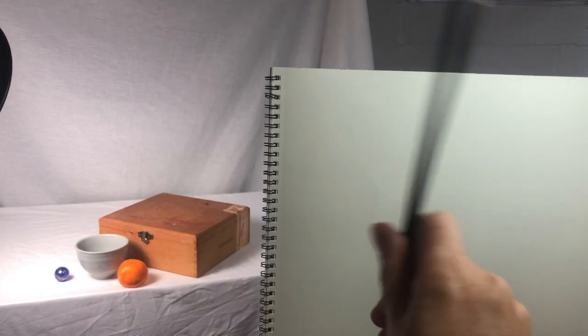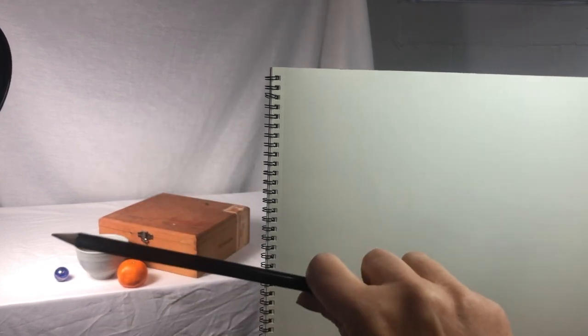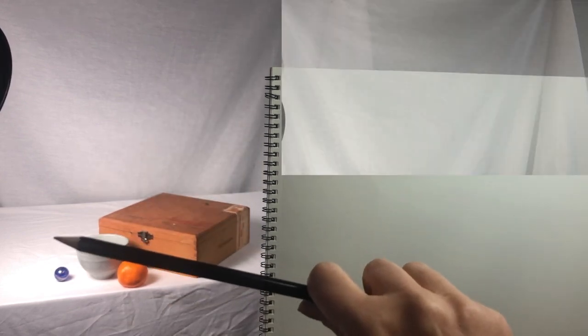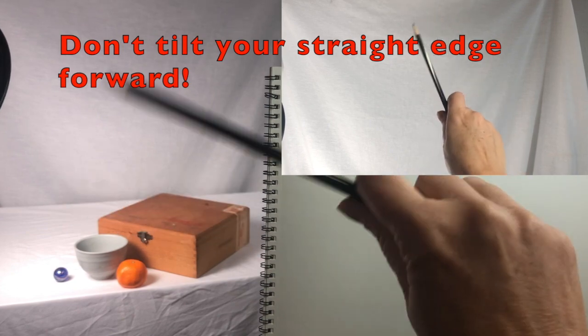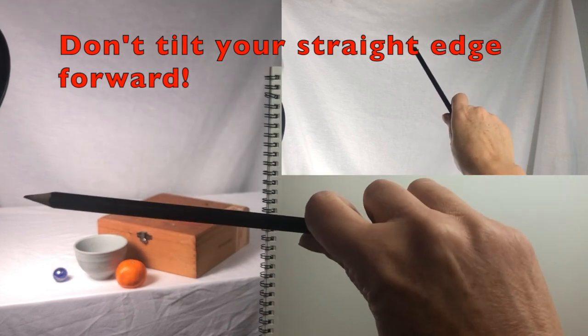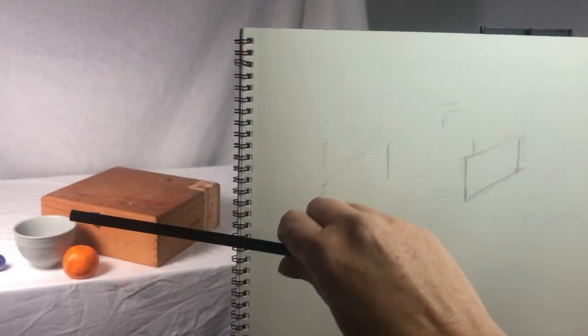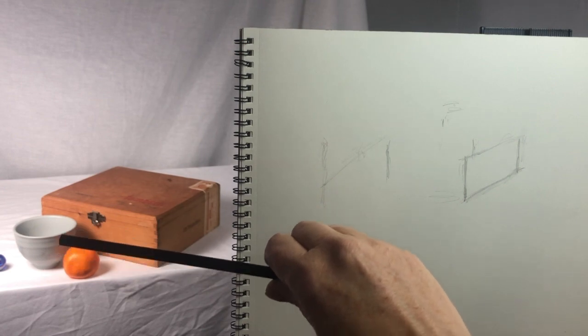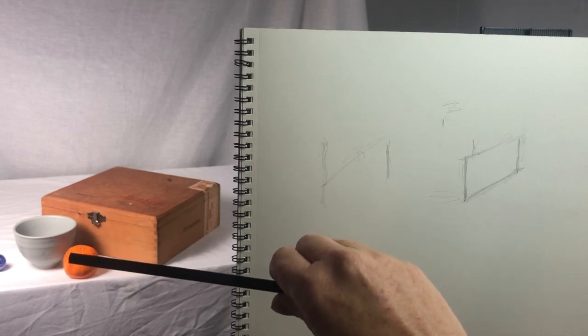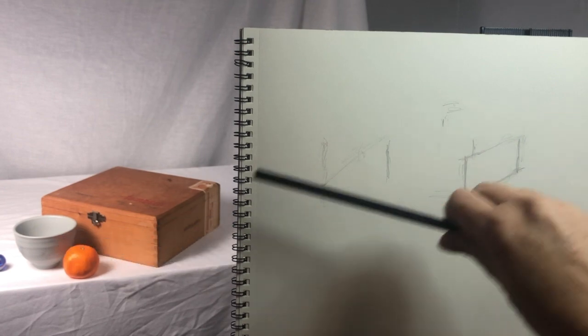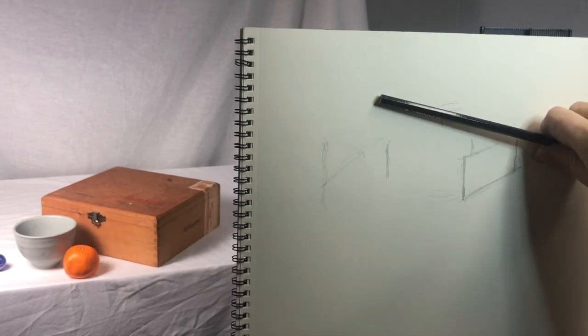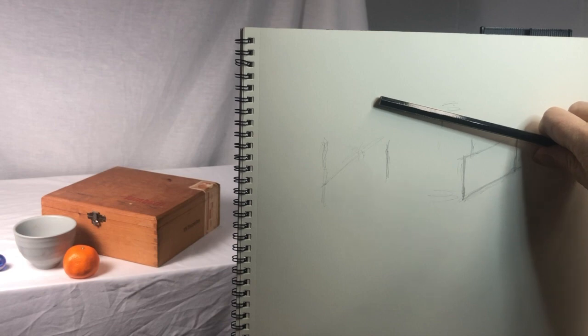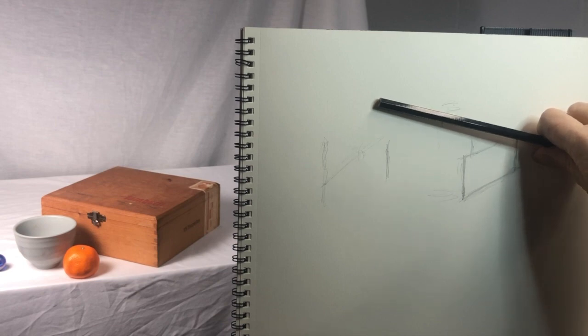To get the angle right, it's important that you keep your pencil flat against the imaginary glass. Don't tilt your hand forward. Once you find the angle, keep your hand in that same position and transfer the angle to your paper.